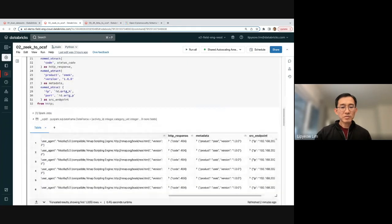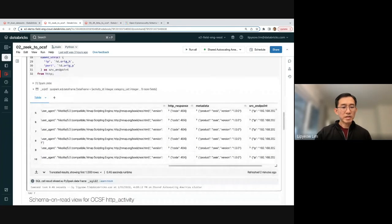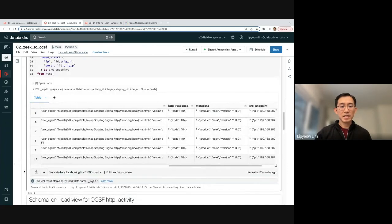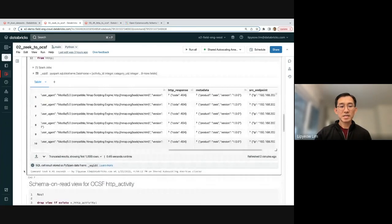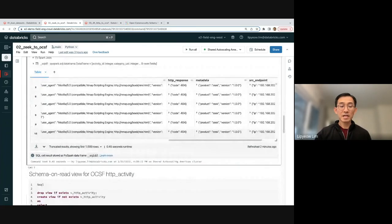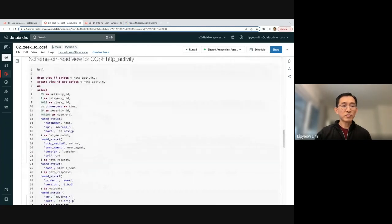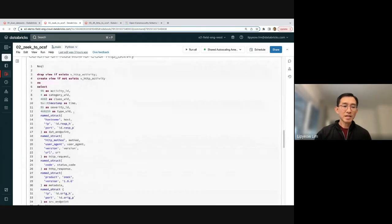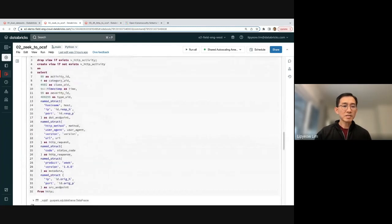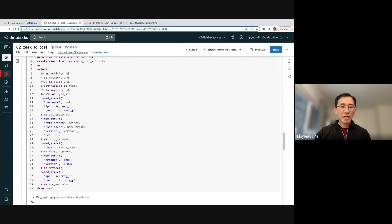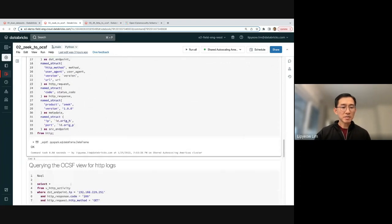What about schema on read? Schema on read means you don't want to actually materialize the data in OCSF format. What you can do is you can create a view, take that same query, slap on create view if not exists. I'm just going to use the V prefix for my view names. And exactly the same query, no changes needed. And that's it.